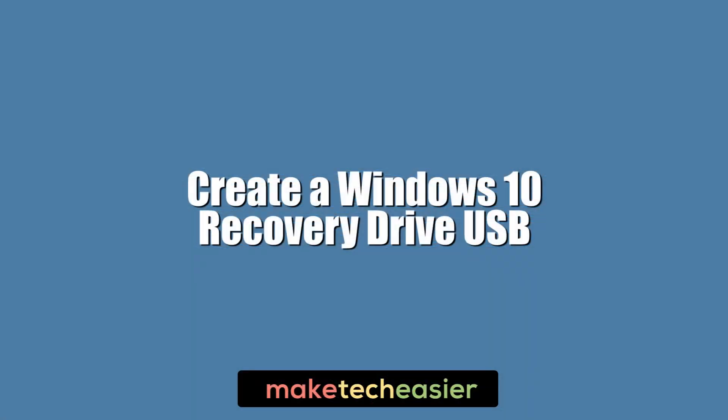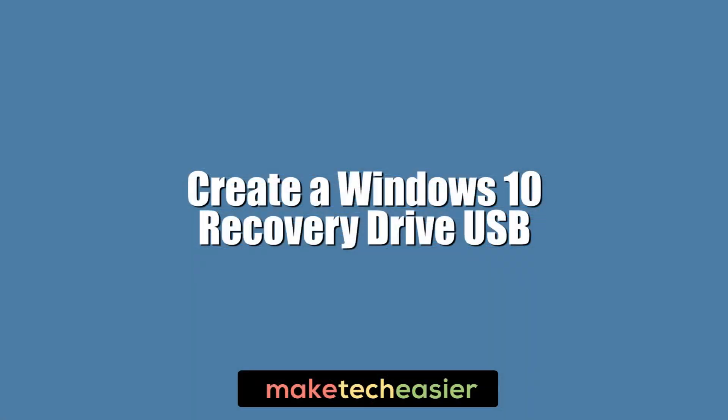Here we'll show you how to create a Windows 10 recovery drive so that you will have that all-important peace of mind.